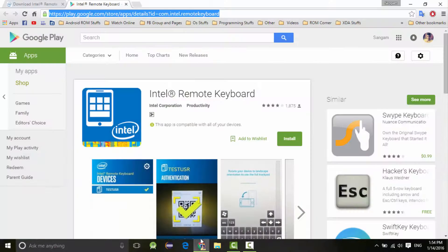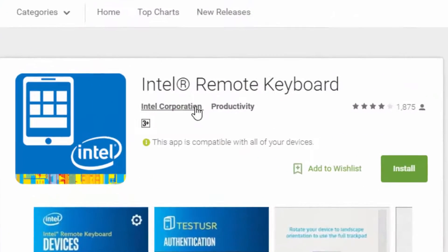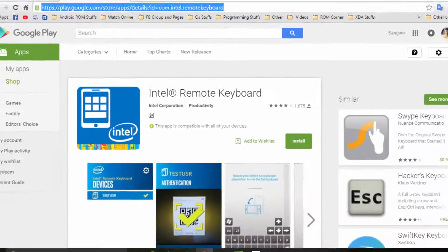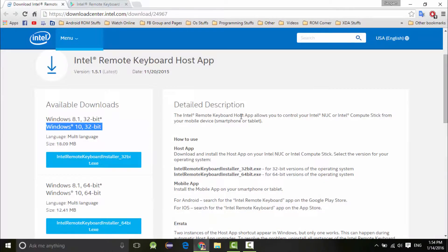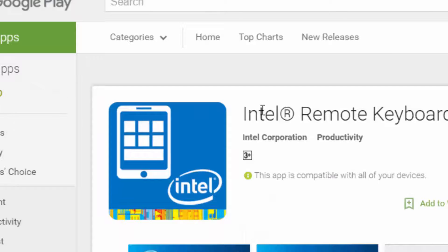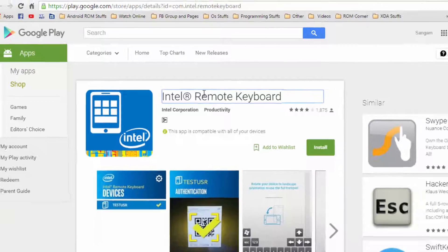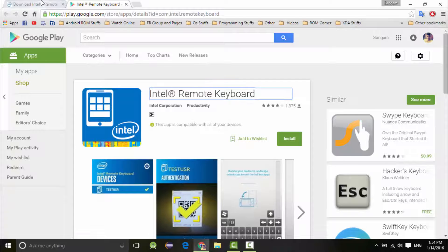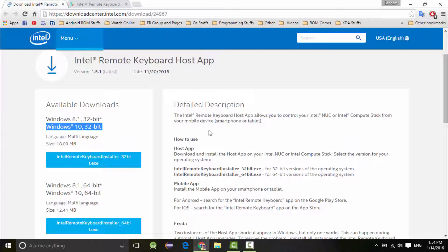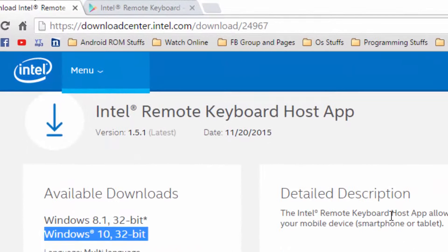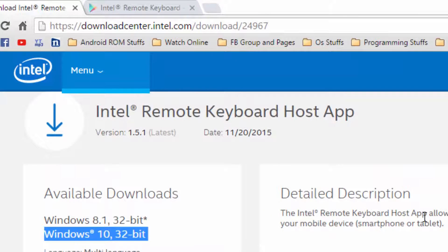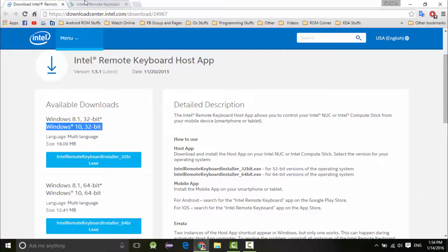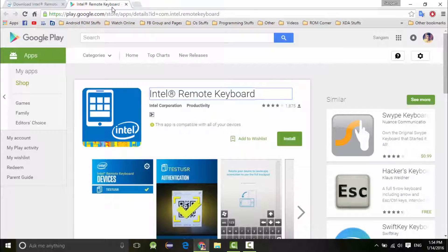For this you need to have two applications installed - one application on your phone and the second one on your PC. The first is Intel Remote Keyboard that you need to install on your phone, and the next one is Intel Remote Keyboard Host Application that you need to install on your computer. Don't worry, I will put the links in the description so you guys can download and try it out.